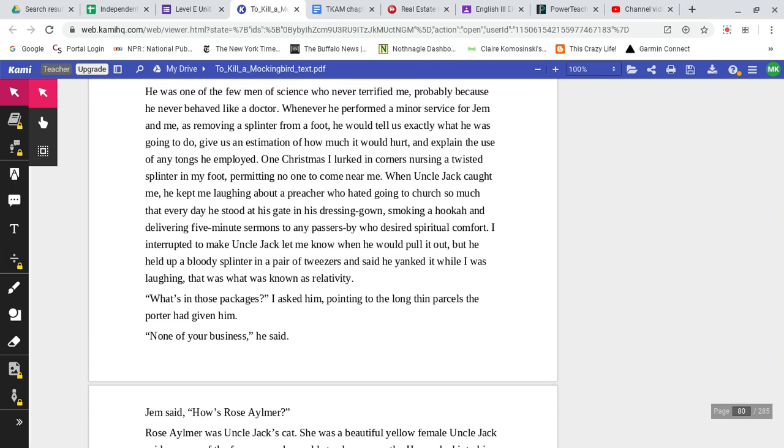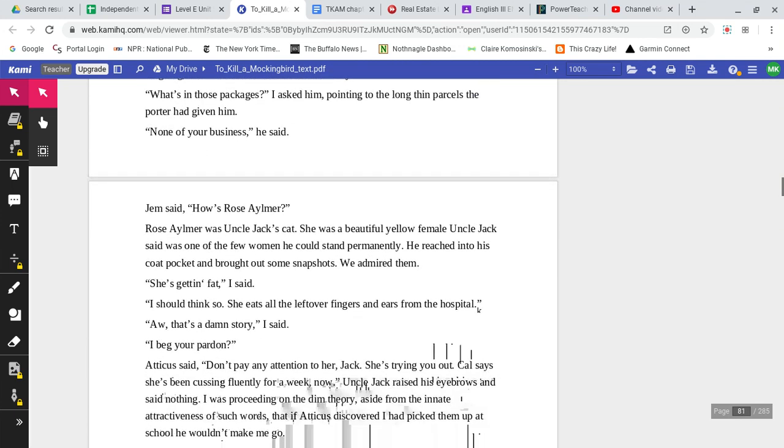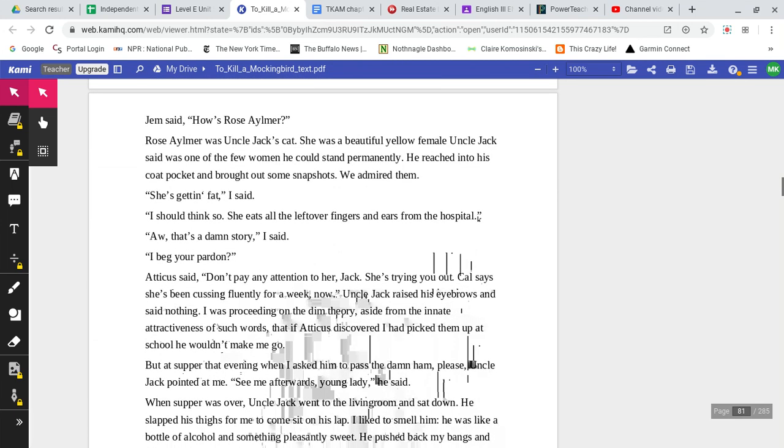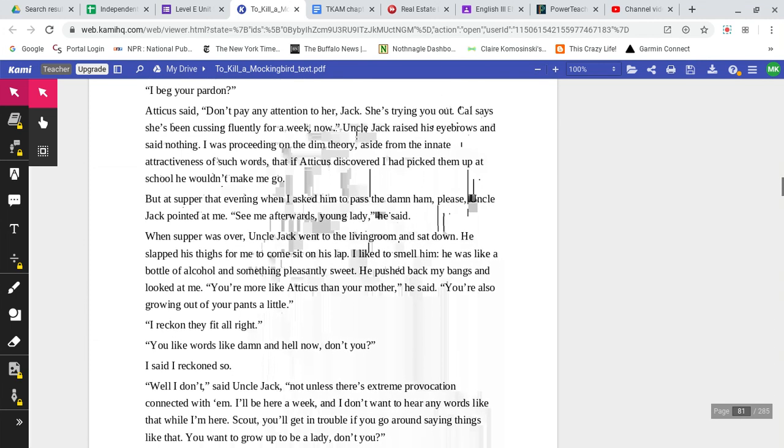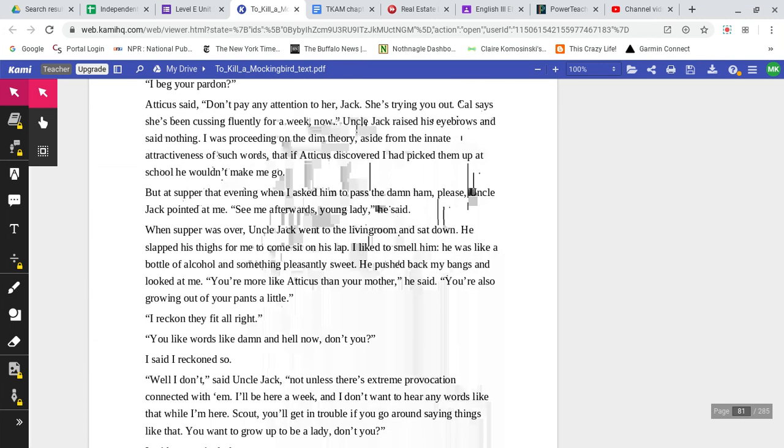What's in those packages, I asked him, pointing to the long, thin parcels that the porter had given him. None of your business, he said. Jem said, how's Rose Aylmer? Rose Aylmer was Uncle Jack's cat. She was a beautiful yellow female Uncle Jack said was one of the few women he could stand permanently. He reached into his coat pocket and brought out some snapshots. We admired them. She's getting fat, I said. I should think so. She eats all the leftover fingers and ears from the hospital. Aw, that's a damn story, I said. I beg your pardon? Atticus said, don't pay any attention to her, Jack. She's trying you out.